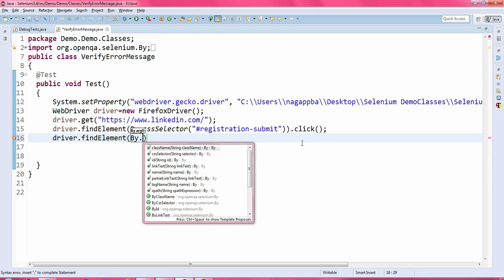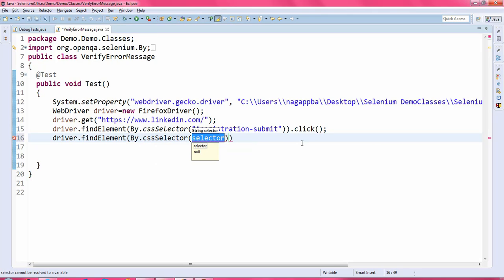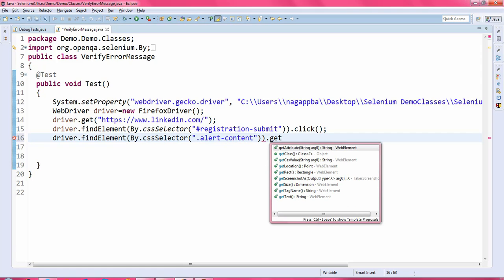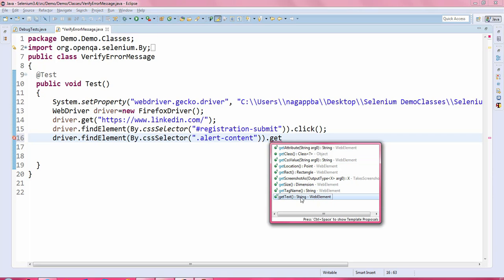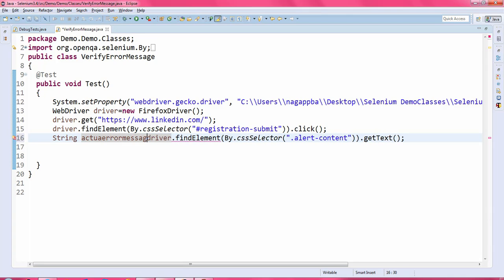Follow the same procedure for getting the error message. Here I am using the getText() method — this method returns a string value. I am reading the text, which is the error message, and storing it into a string type variable.